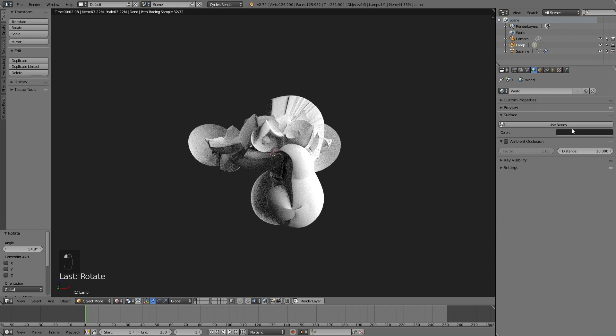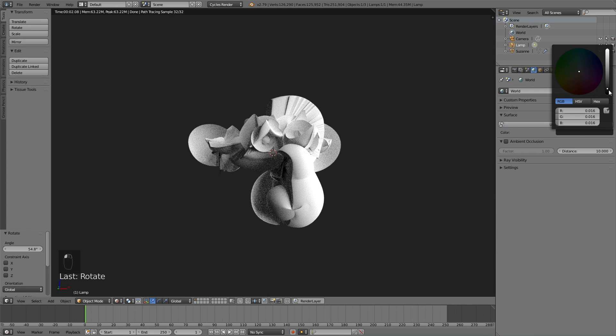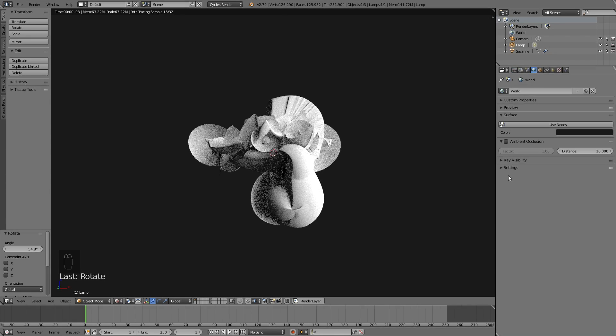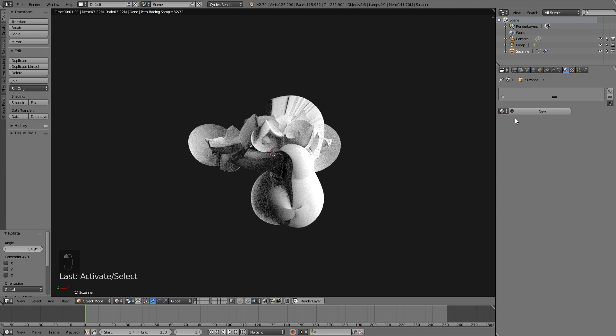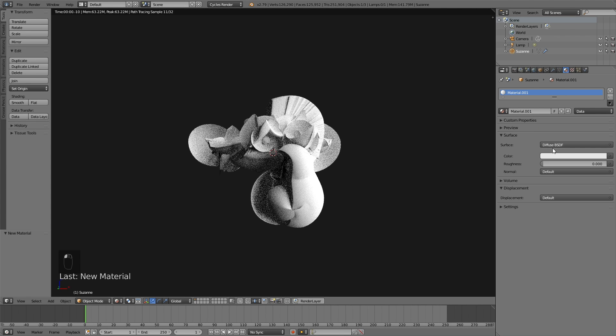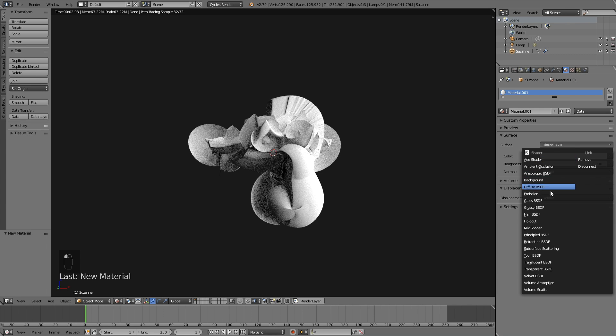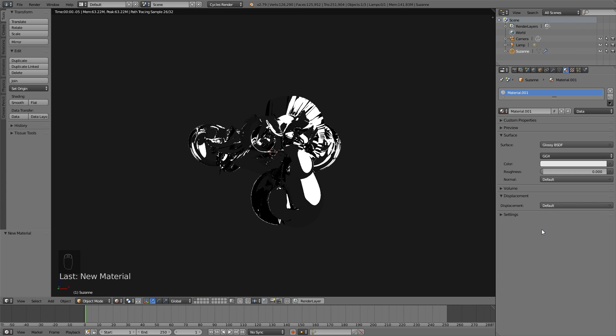I might make the background even darker. Let's add a material for the model. I'll change it to a glossy material and then change the roughness to 0.1.